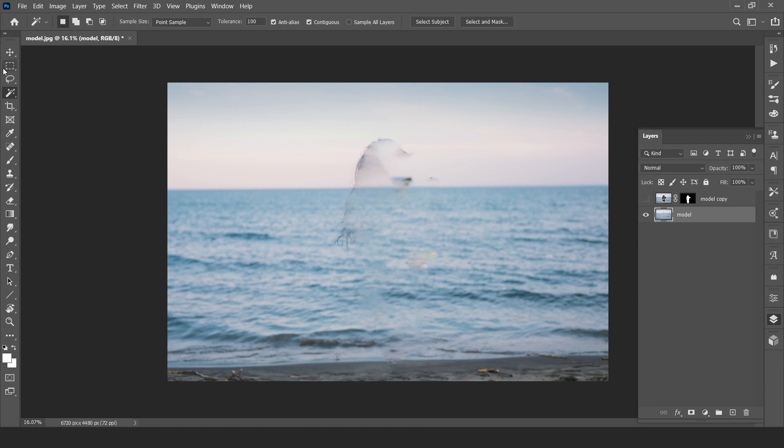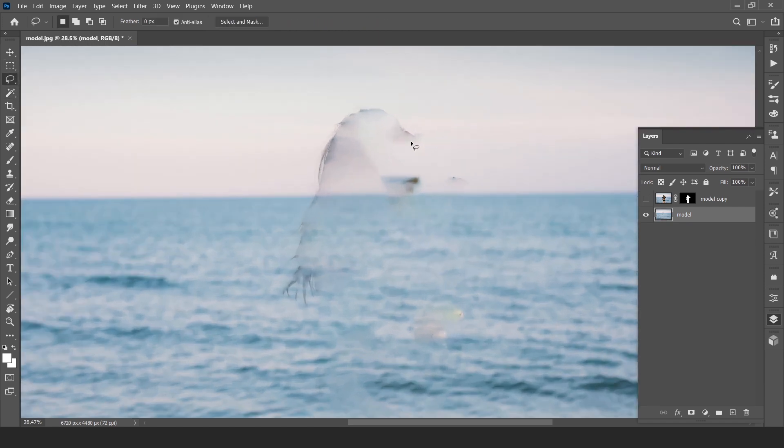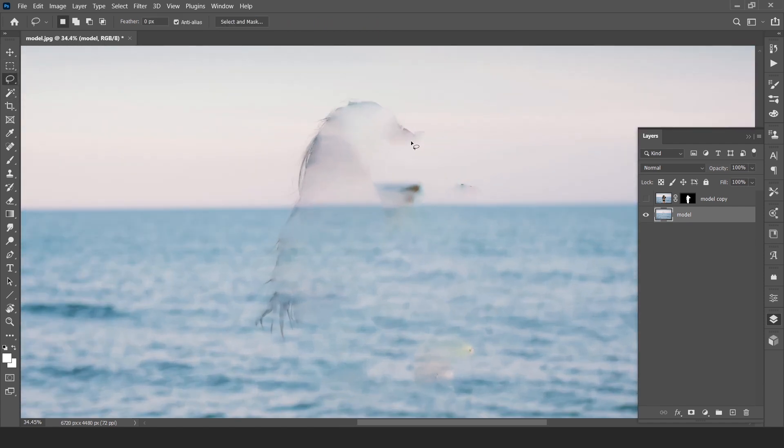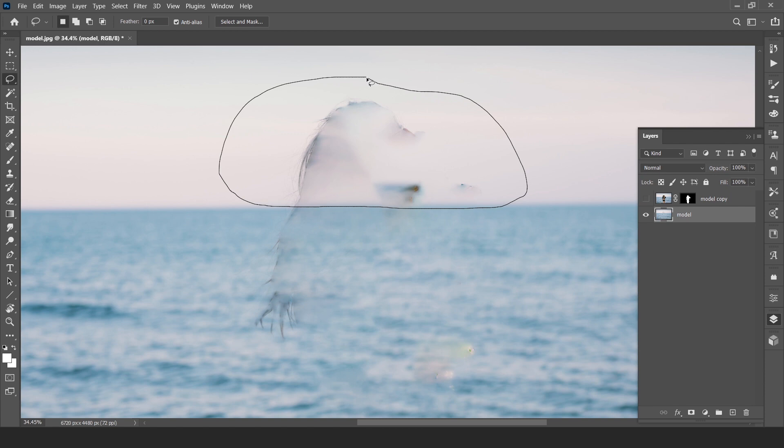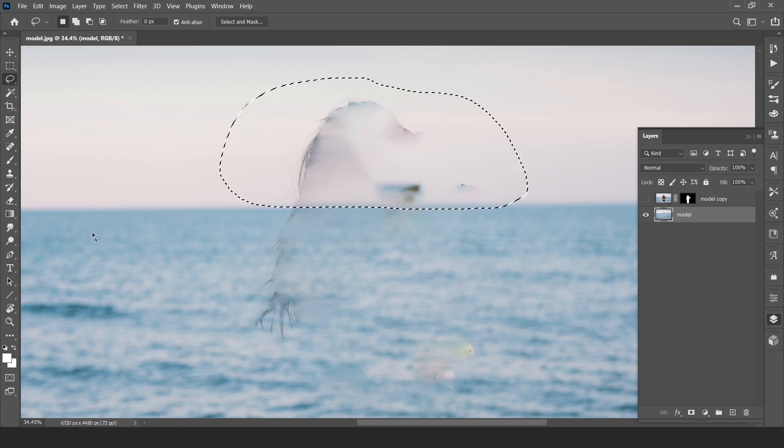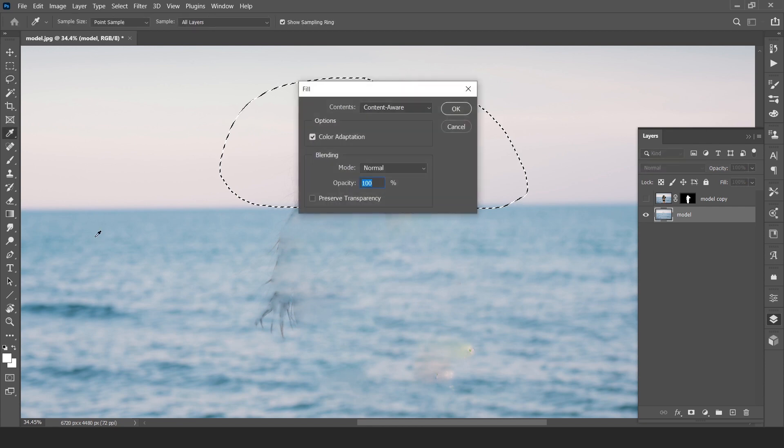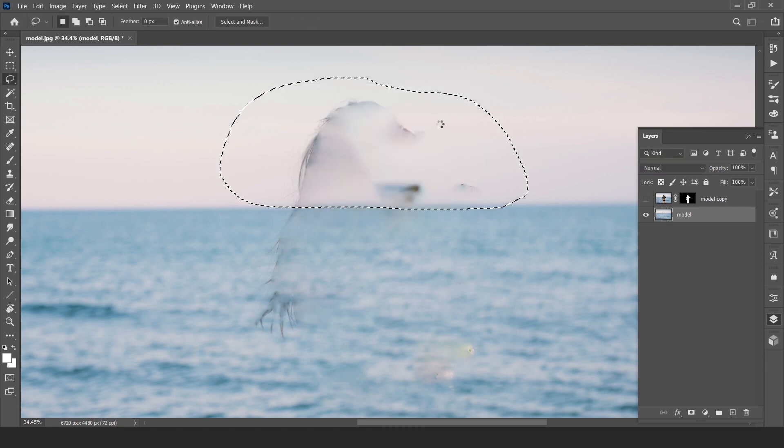Now select lasso tool, open and make a rough selection around these parts, and again press shift 5 and fill with content aware.